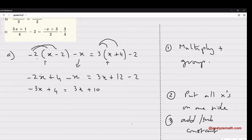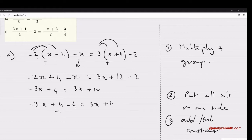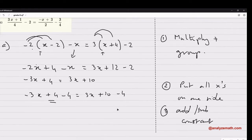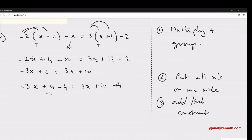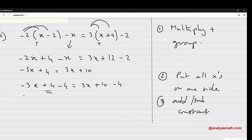I'm going to start by adding negative 4 on both sides. Why negative 4? Because I want the +4 to go. So negative 4 on the left side, plus 10 minus 4 on the right. This is allowed — it doesn't change the solution; all these equations are equivalent to the original. On the left: negative 3x, and 4 minus 4 gives 0. On the right: 3x, and 10 minus 4 gives 6.